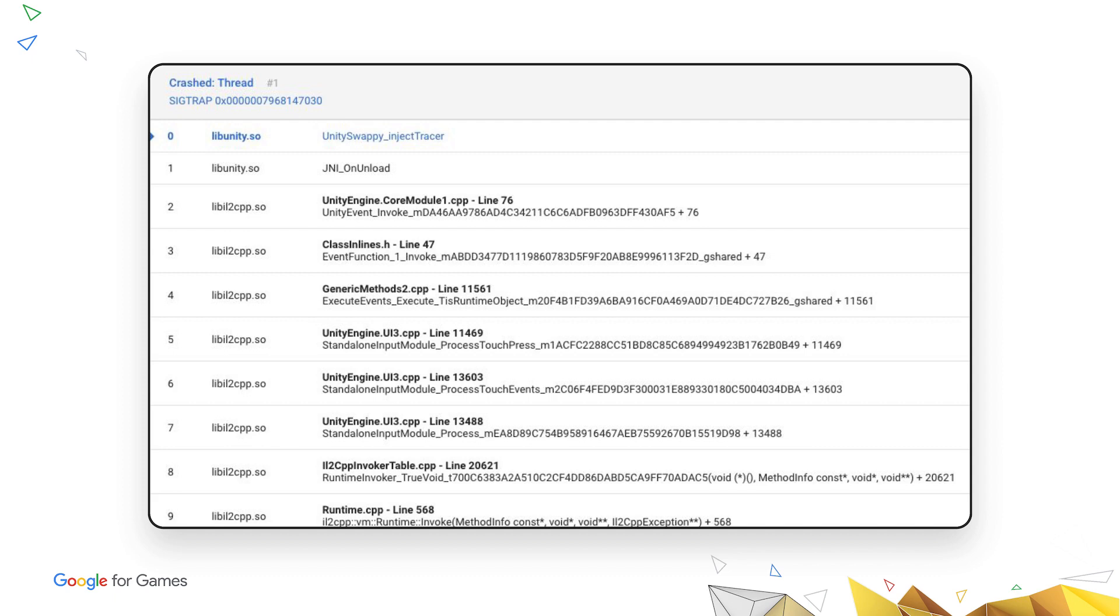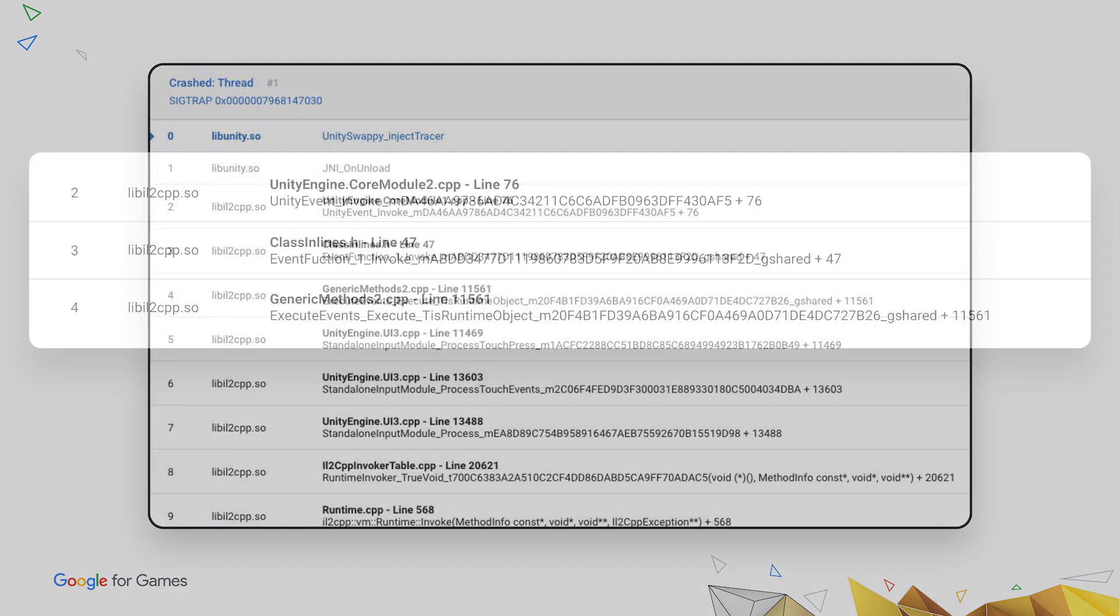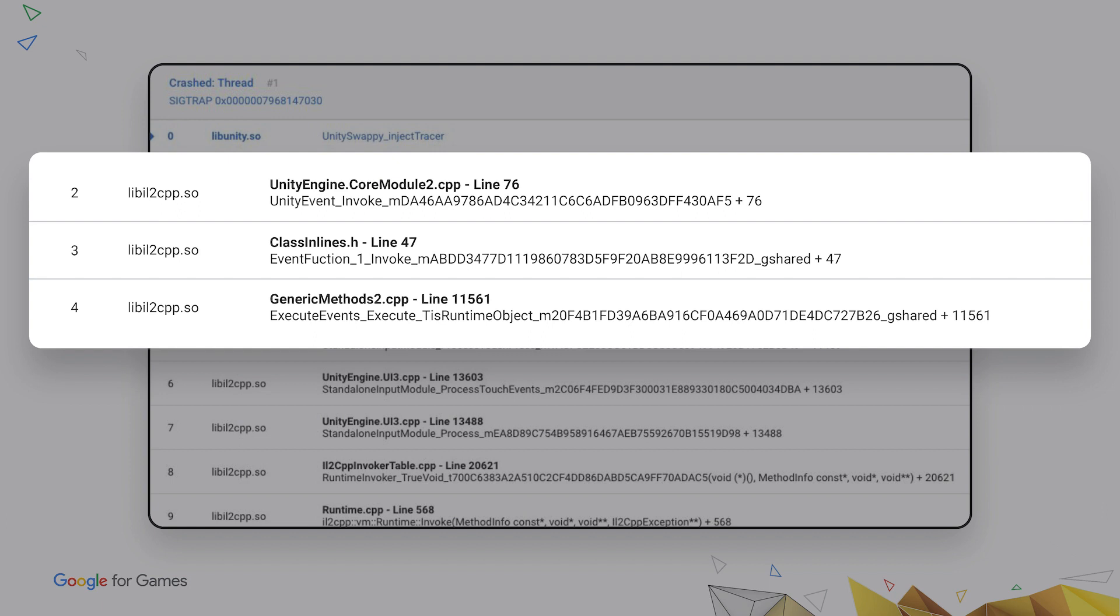Now, instead of needing to hand resolve a bunch of symbol addresses to figure out what is in this stack trace, you can directly see where each frame points to in the C++ source code. But there's still one problem. These frames correspond to the generated C++ code, which you didn't write. So there's still some hurdles, making it difficult to find the exact place in your C-sharp code responsible for the issue. We fixed that too, but we'll get to that in a moment.